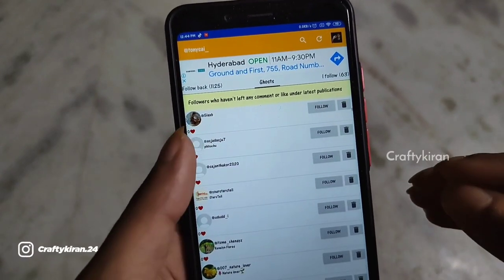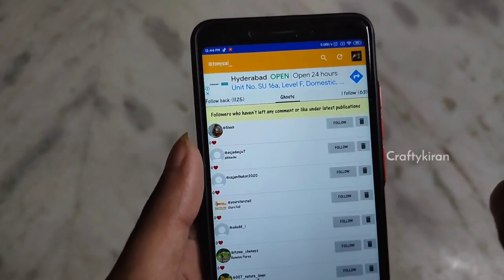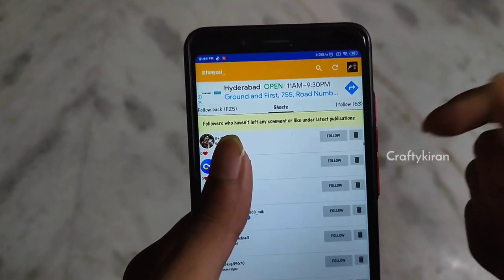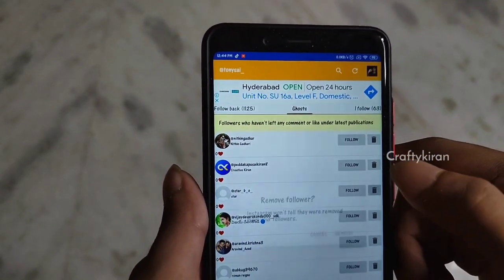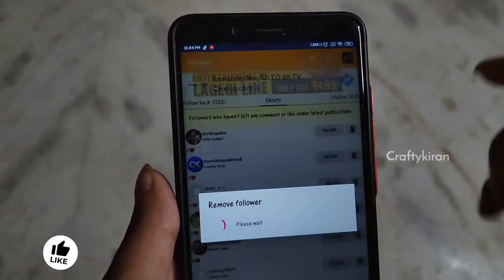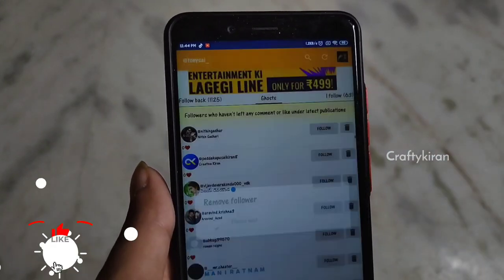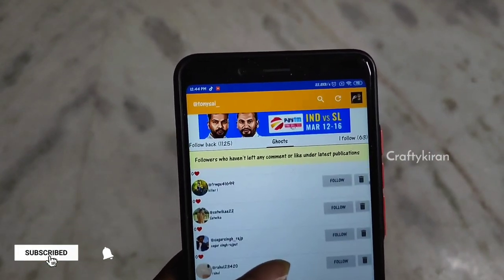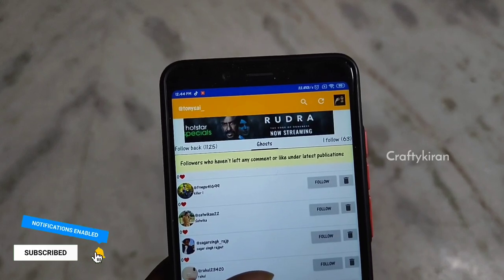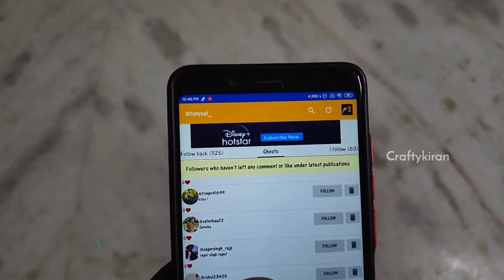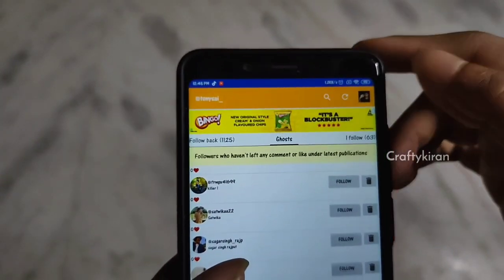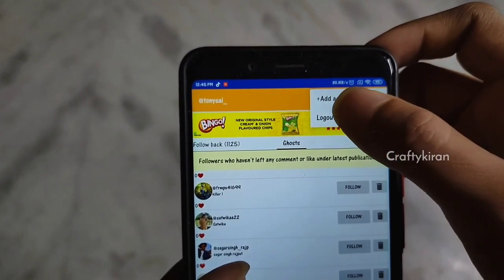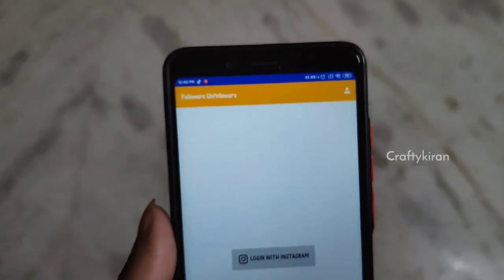This will show you the most ghost and fake followers. If you want to remove them one by one, you can click on the dustbin icon to remove each one. If you want to log out, you can click on the profile and log out of your Instagram account.